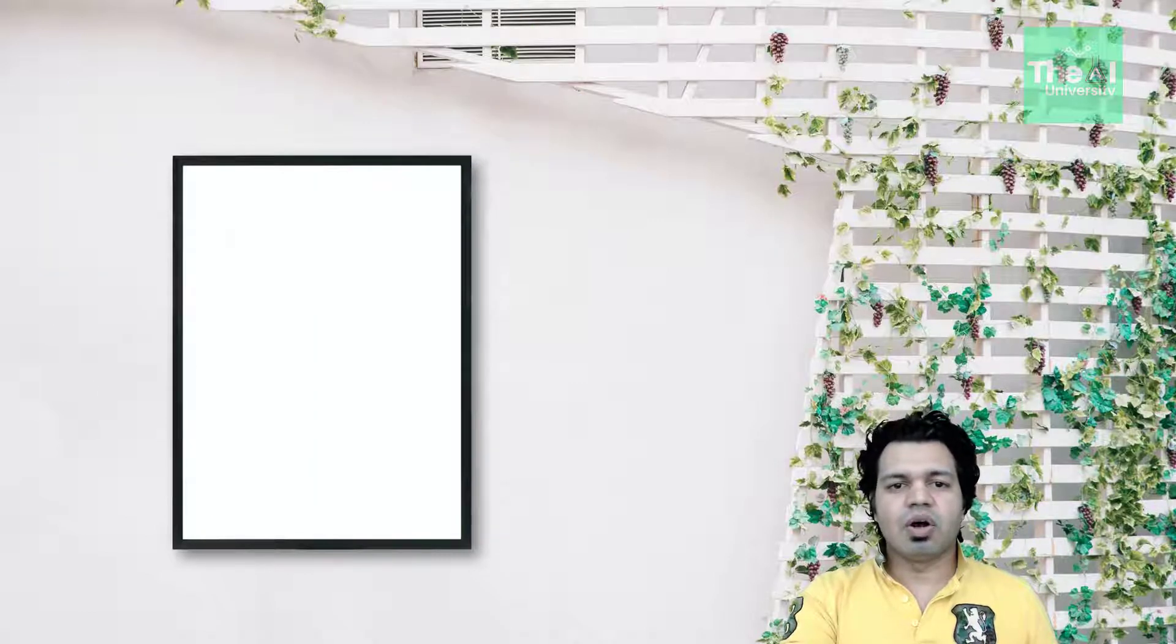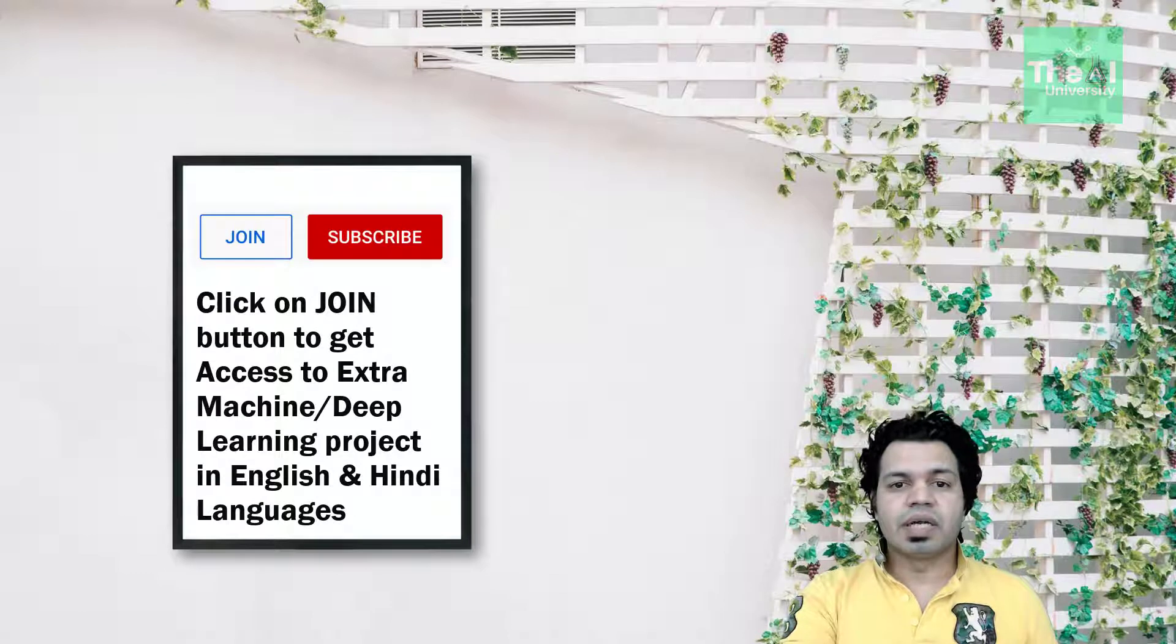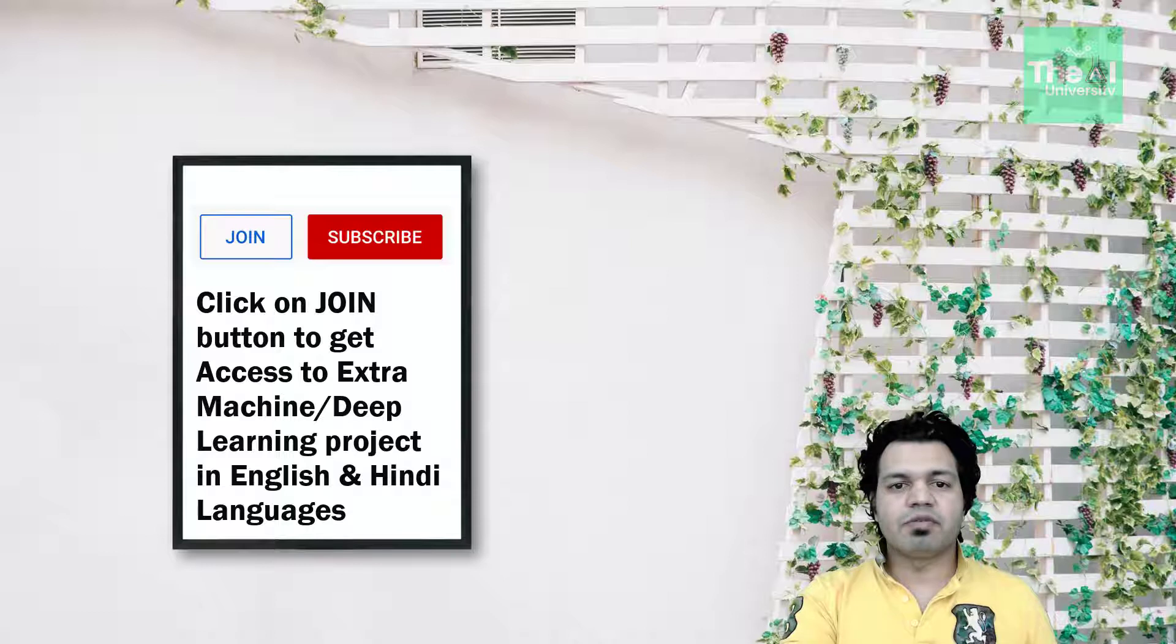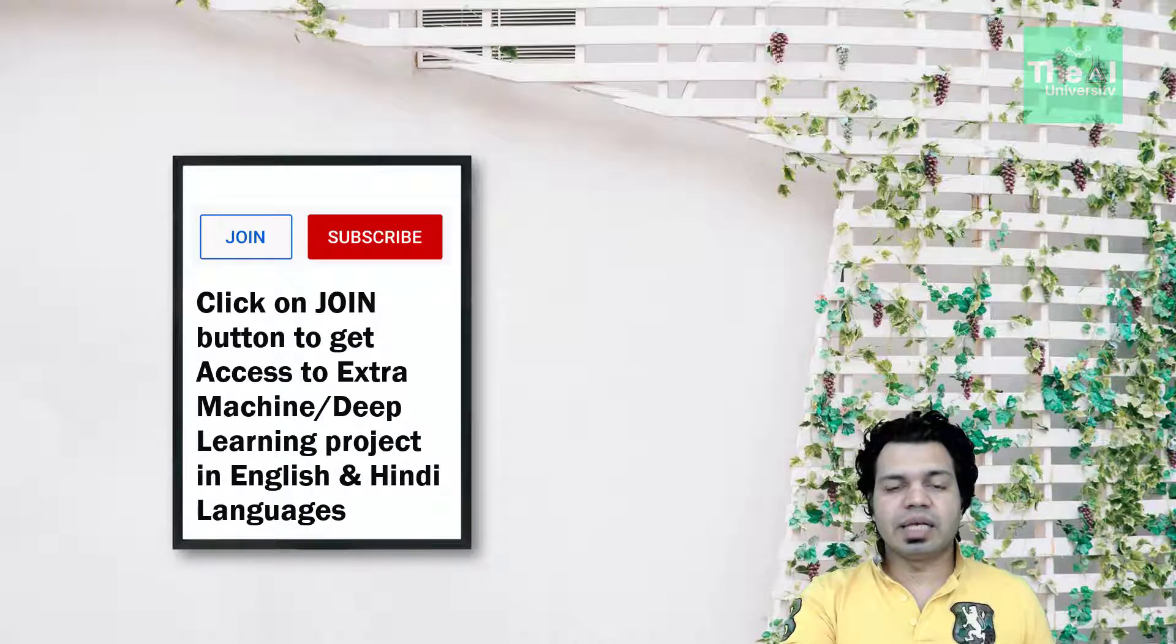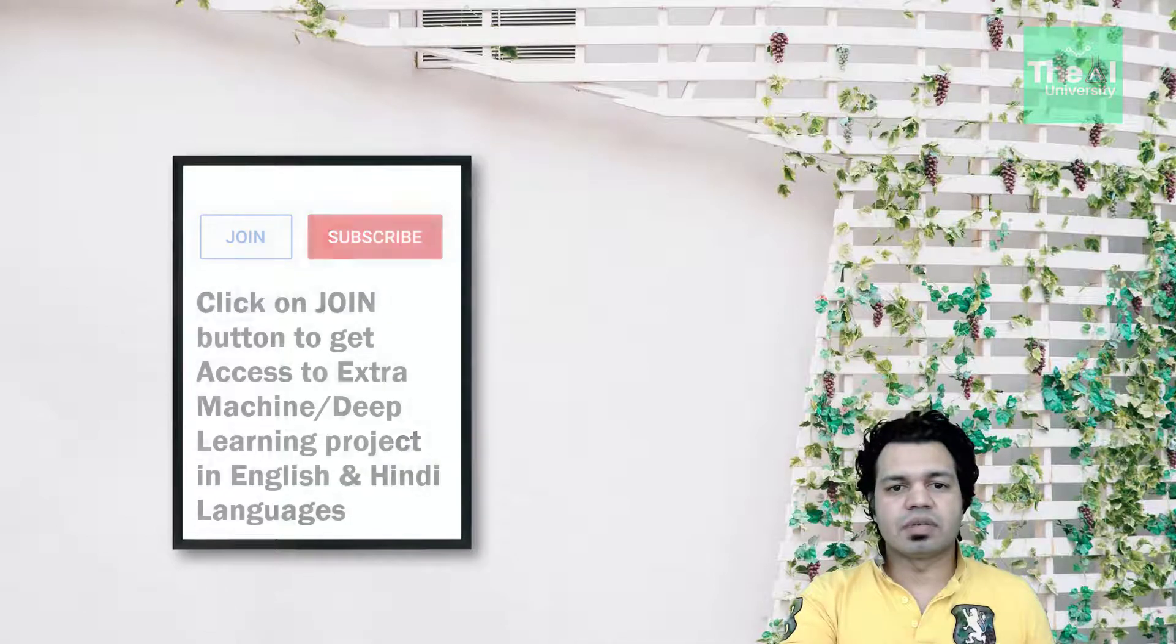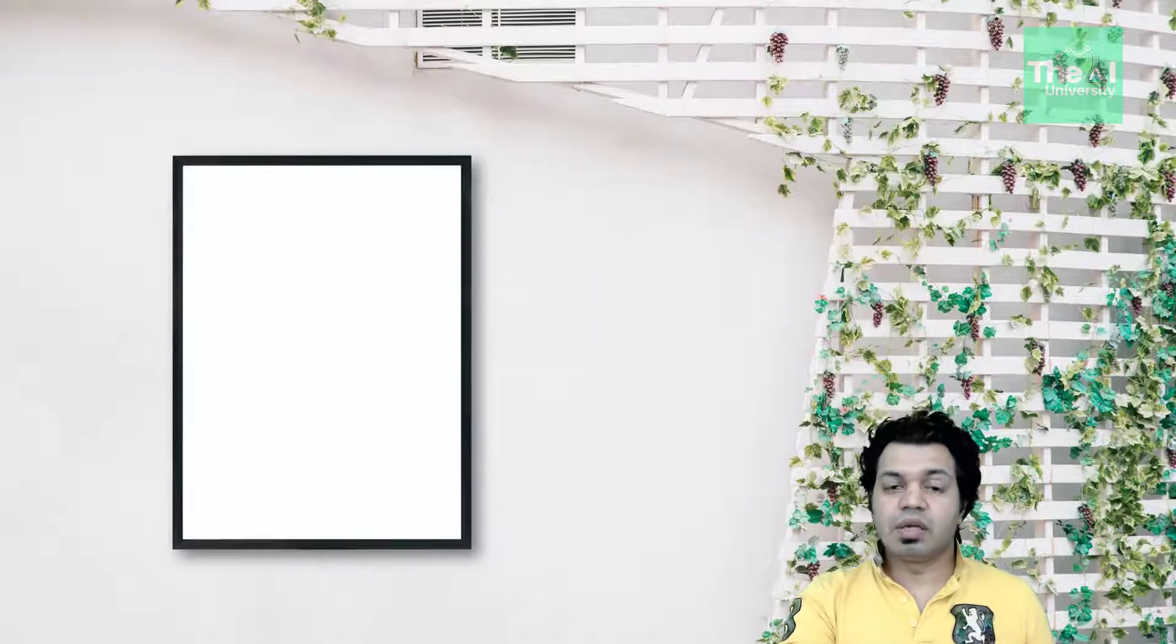This can be a long video but believe me that the information covered in this video will benefit you in long run from the perspective of not only gaining knowledge on how to tweak an existing pre-trained model but also giving an edge on other fellow data scientists. So watch this video till the end.